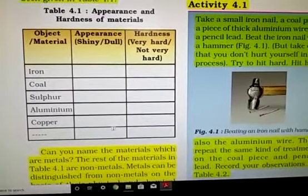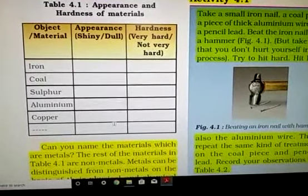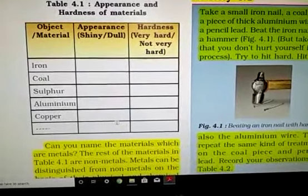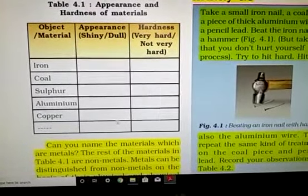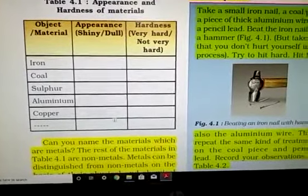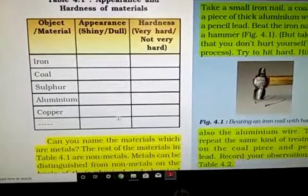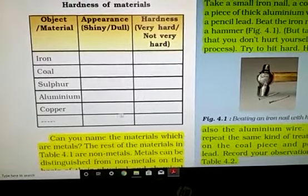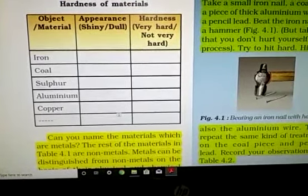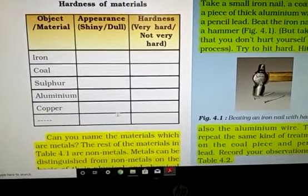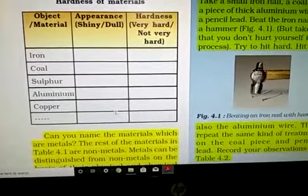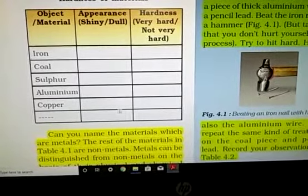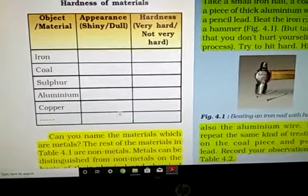One by one we will see the nature of these materials. Number one — iron: appearance is shiny. Sometimes it may look dull due to rust, so to study the main property of iron, first we rub it with sandpaper, and then we see iron is shiny, black in color, and it is hard. Coal: it is black in color, dull, and soft — you can scratch it with a hard object. Sulfur: again dull, yellow in color, and also soft. Aluminum: shiny and white in color, and also hard — difficult to scratch with your nails.